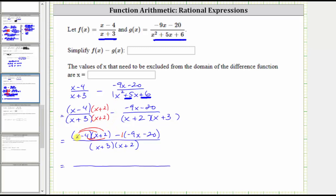Multiplying the binomial: x times x is x squared. Then we have x times two, which is two x. The next product is negative four times x, which is negative four x. Two x plus negative four x is negative two x, giving us minus two x. And then we have negative four times positive two, which is negative eight, giving us minus eight. Now subtracting this binomial, we're distributing negative one. We have negative one times negative nine x, which is positive nine x, giving us plus nine x. Negative one times negative 20 is positive 20, giving us plus 20.